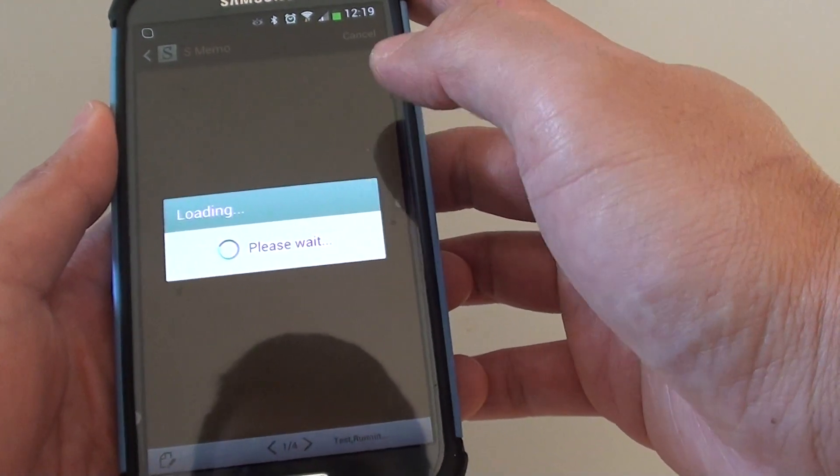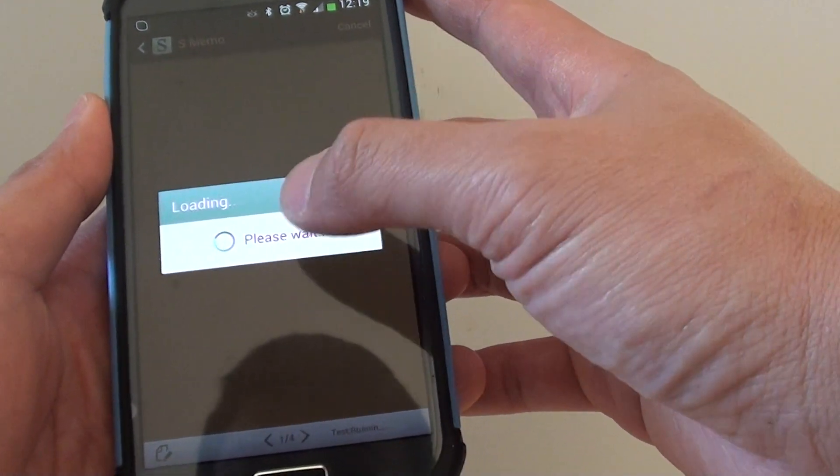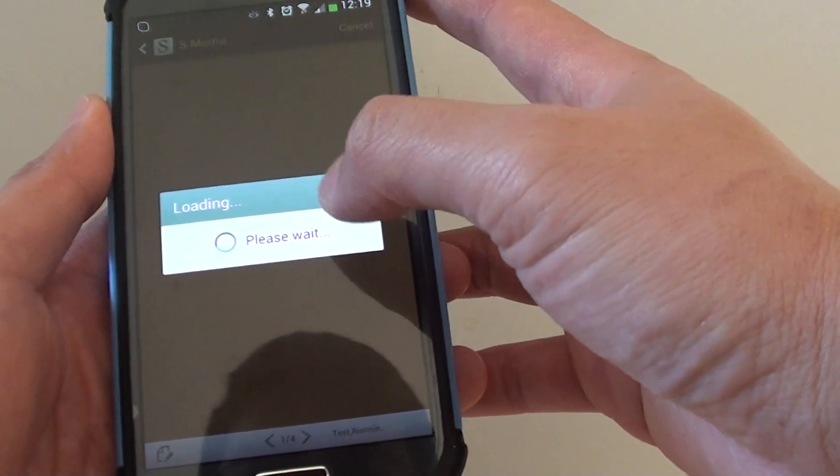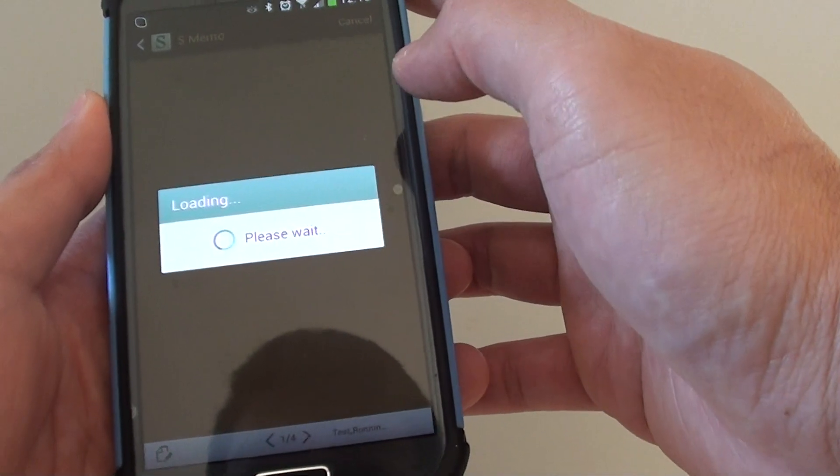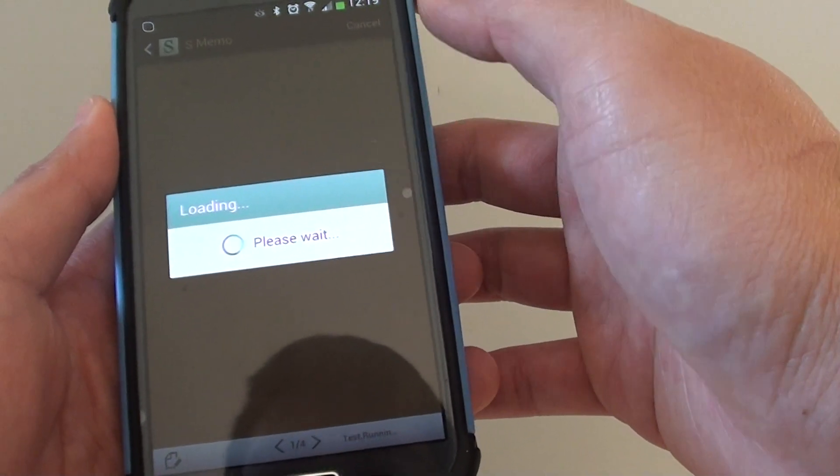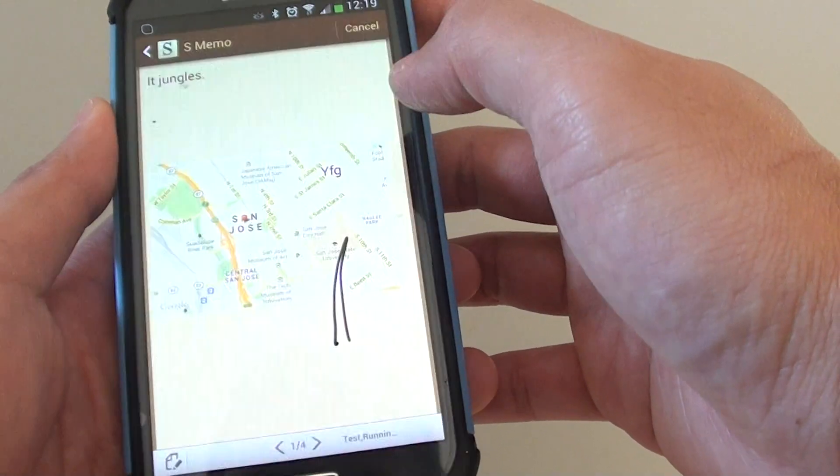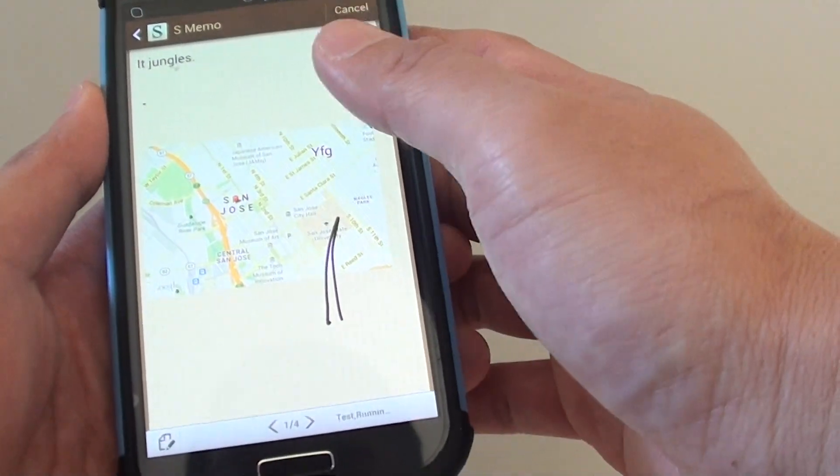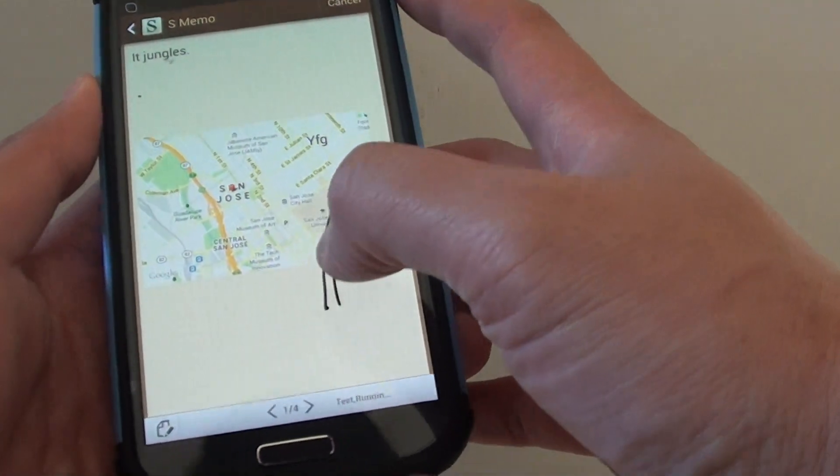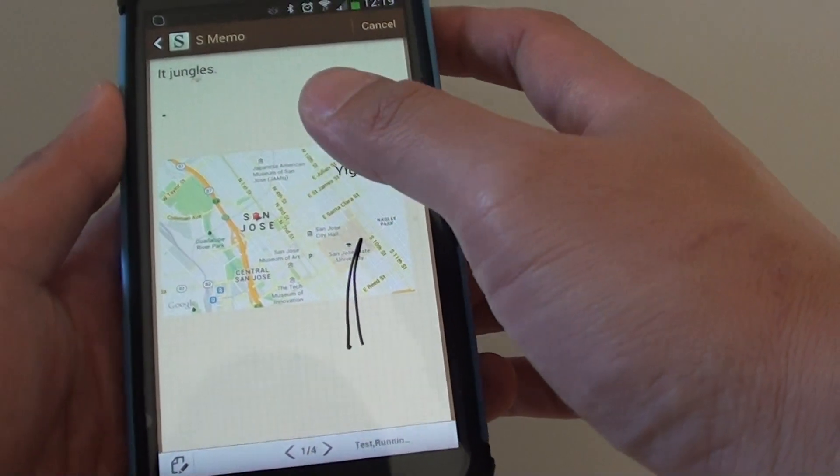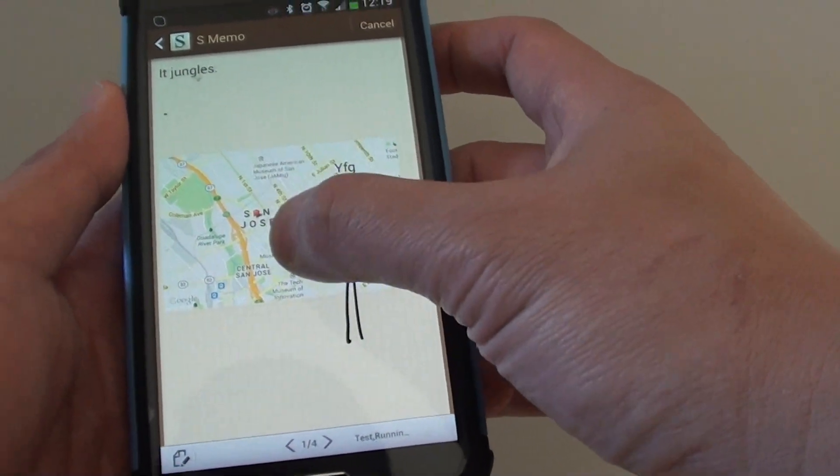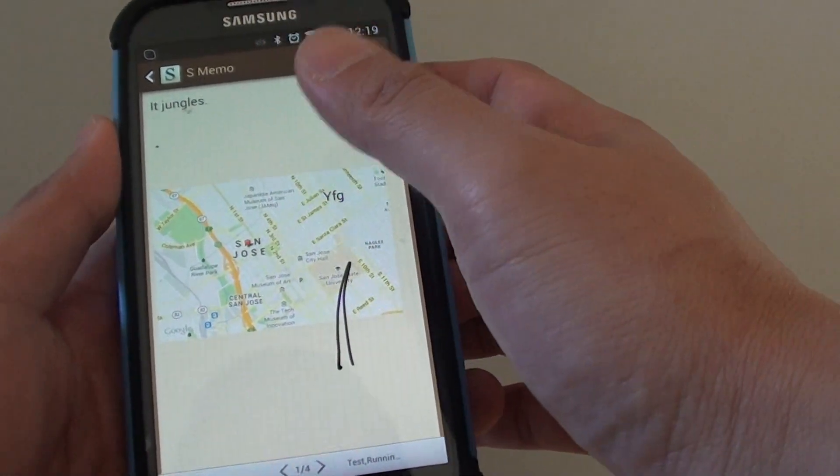It's just loading the note because I have an audio and other options in here so it might take a while to load up my note. Okay, here it is. Now from the note that you want to attach